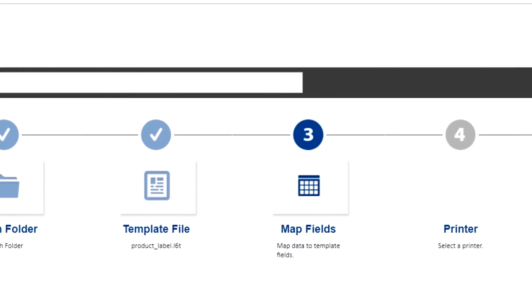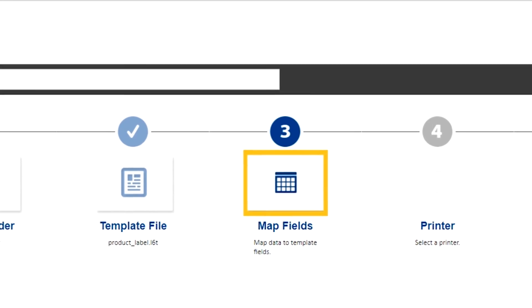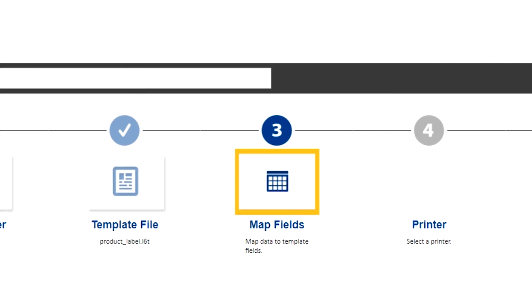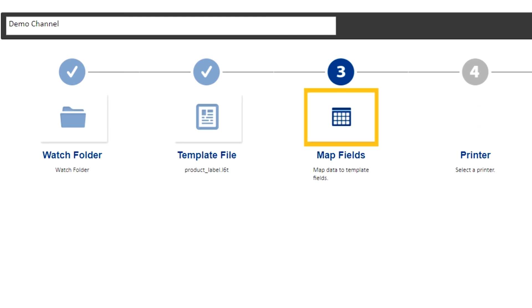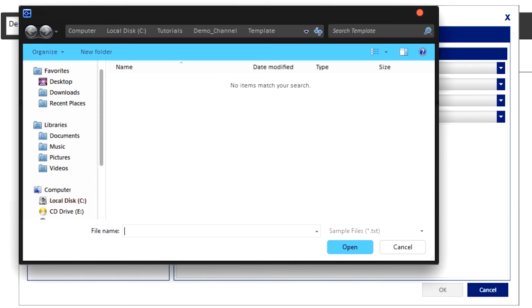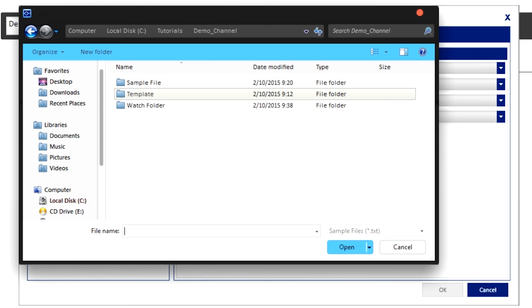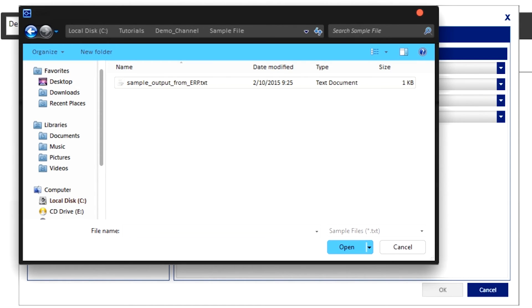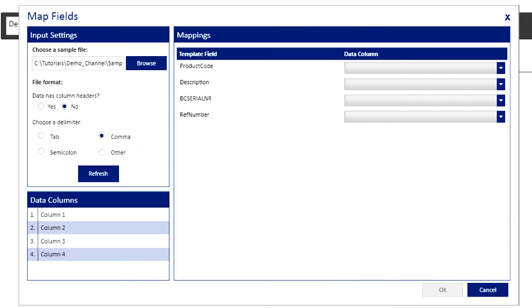Now onto step three. Here is when you fill out the fields in your label, which is called mapping fields. To choose the file you're going to use, click on browse. For this example, I created a sample txt file named sample output from ERP. I'll select that file.